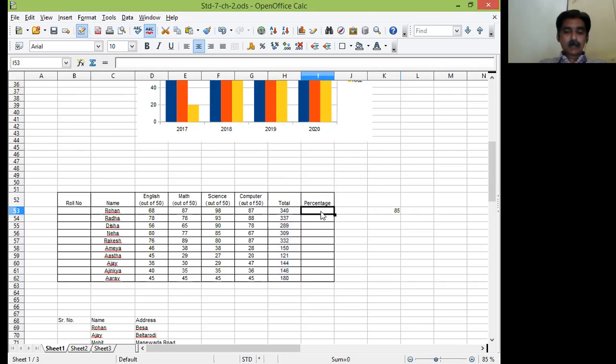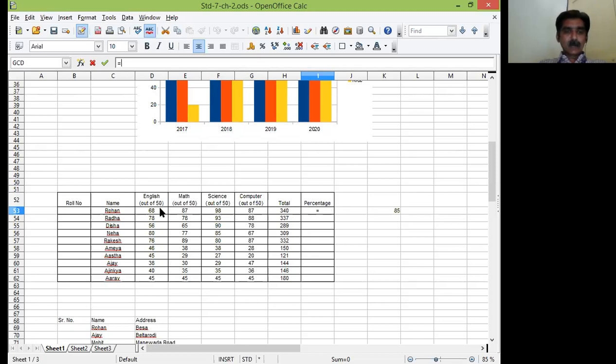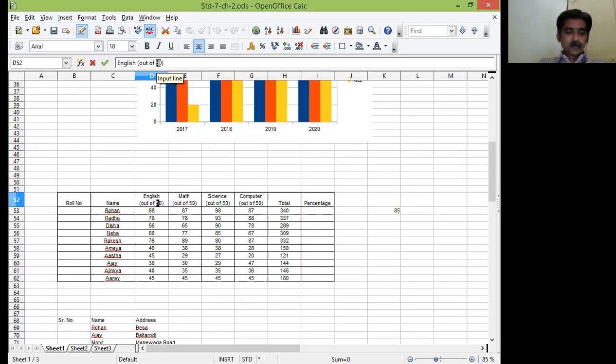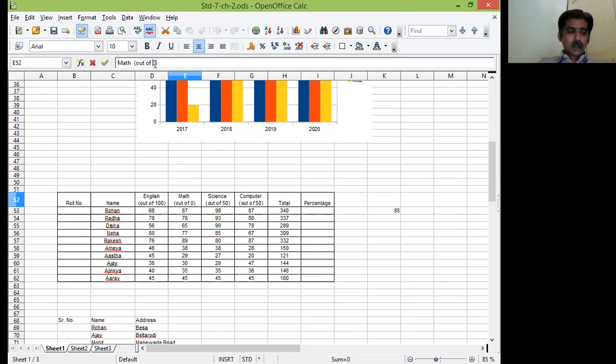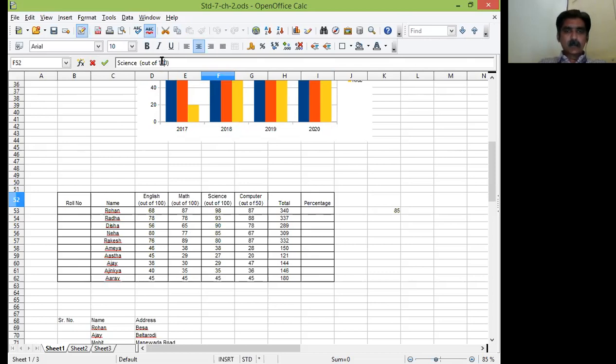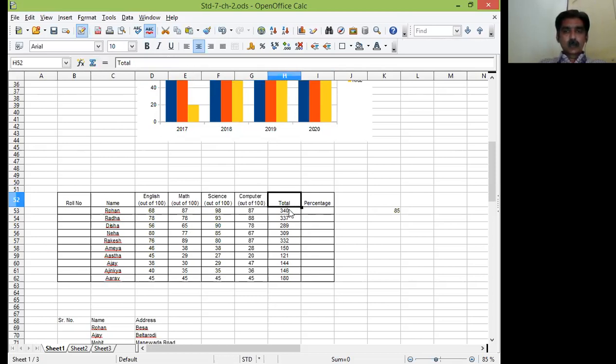Now I will calculate the percentage. For that I will click in the input line. I will start with equal to symbol. Then how many subjects are there. Out of 50... See out of 100 it should record out of 100 not 50. Let me check the error. Let me cancel this formula first. It should be out of 100. So let me change the data quickly. Only column heading I will change. Now, so four subjects of 100 marks each.